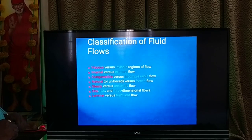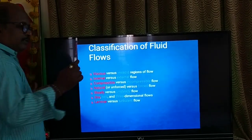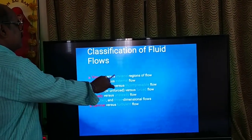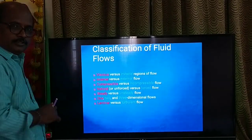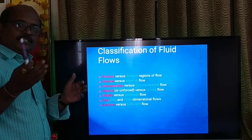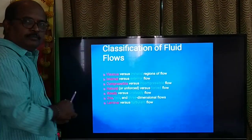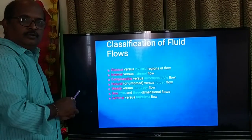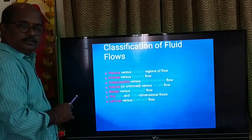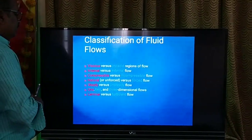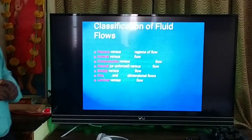Now we will see the different types of flow in convective heat transfer. We discuss for various viscous flows and non-viscous flows, and there are internal flows and external flows. In both cases we have to find the convective heat transfer coefficient and how much heat transfer takes place. Similarly, there are compressible and incompressible flows, natural and forced flows, steady and unsteady flow, and one-dimensional, two-dimensional, and three-dimensional flows.